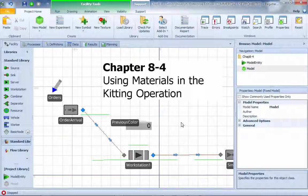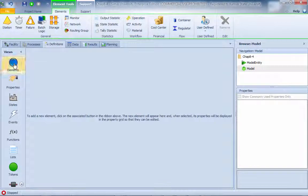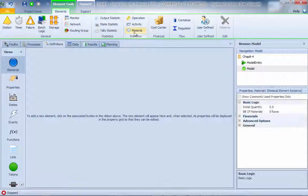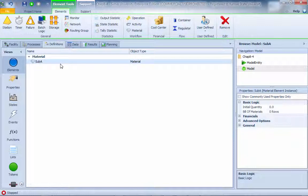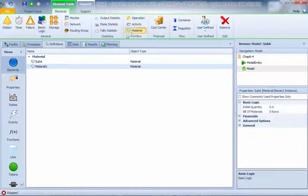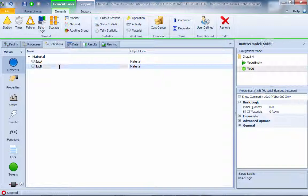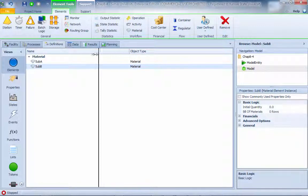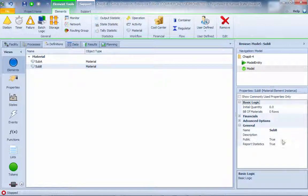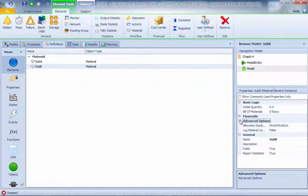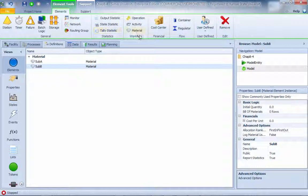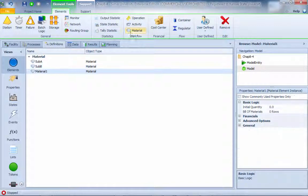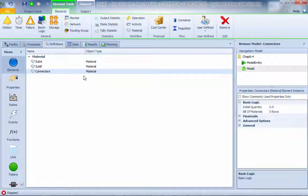Let's go over and start with the model. First, we need to create materials. We're going to definition elements and add a material section. First, we call that sub-assembly A, then sub-assembly B. Notice that initially this object type is still material.